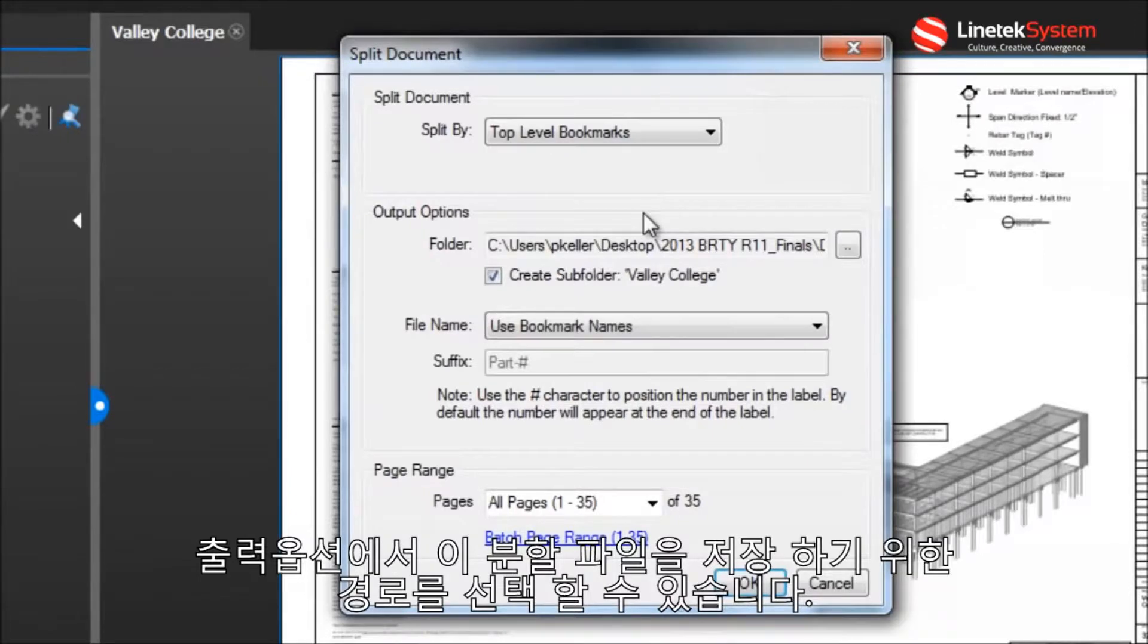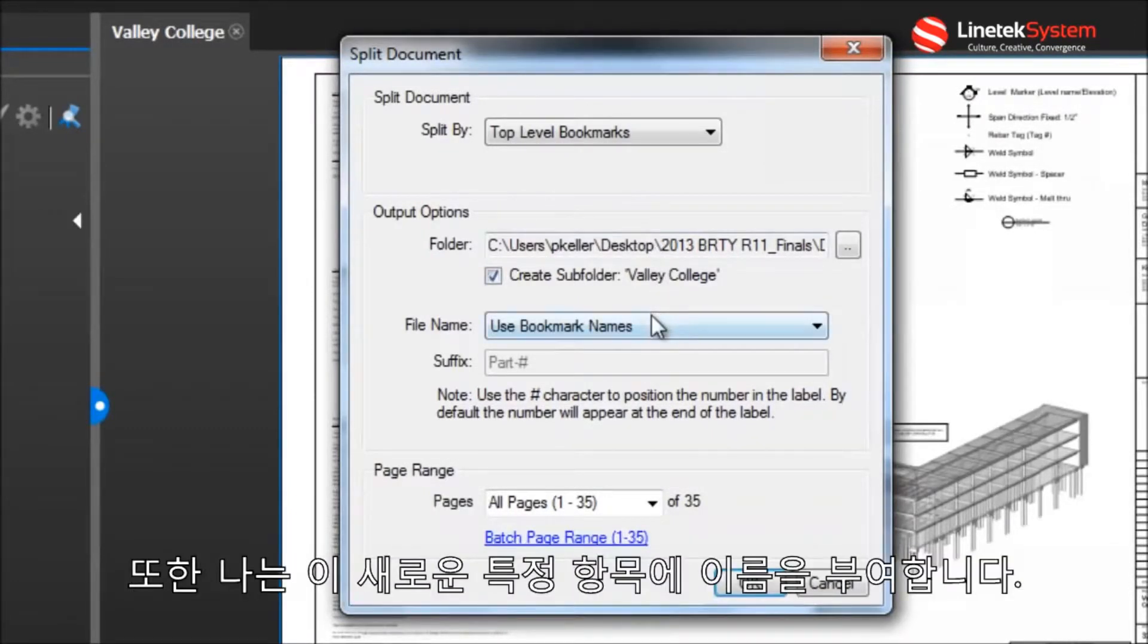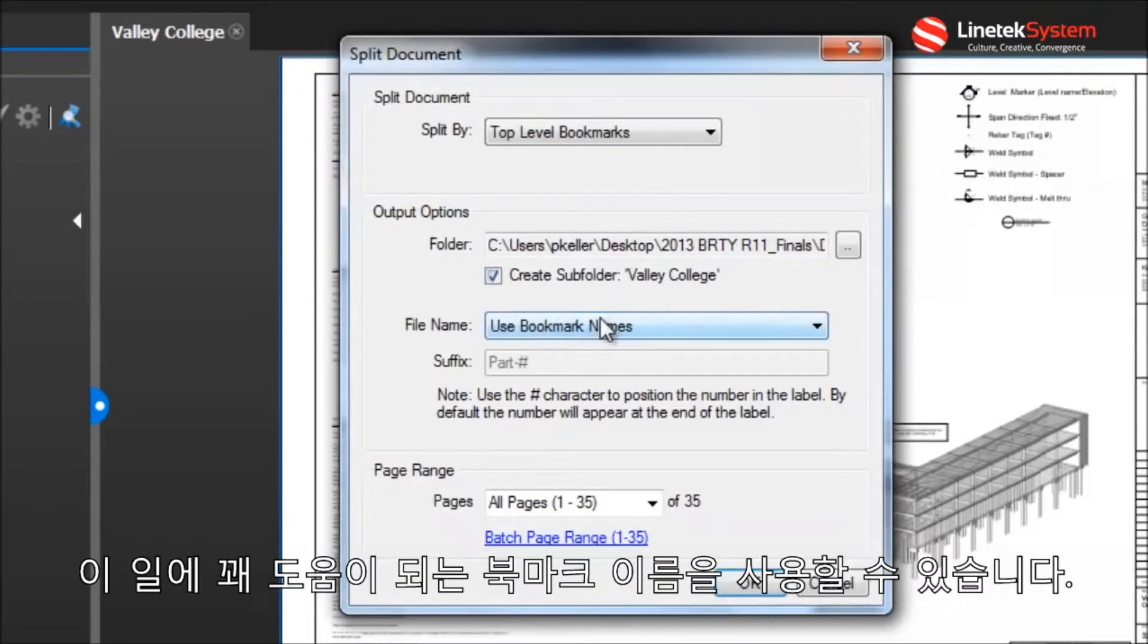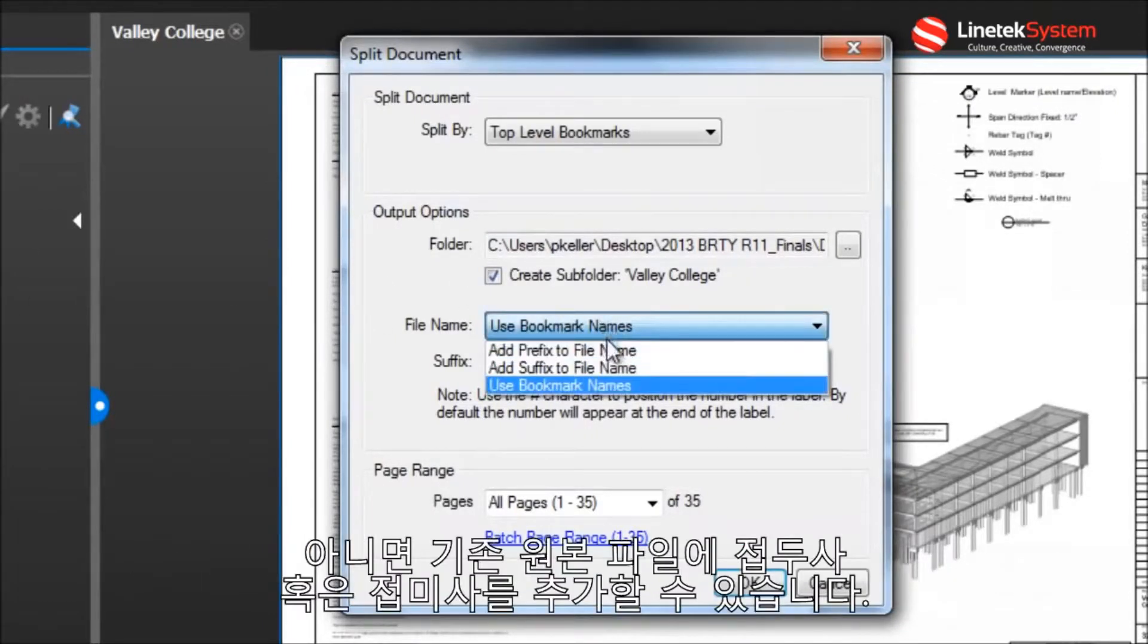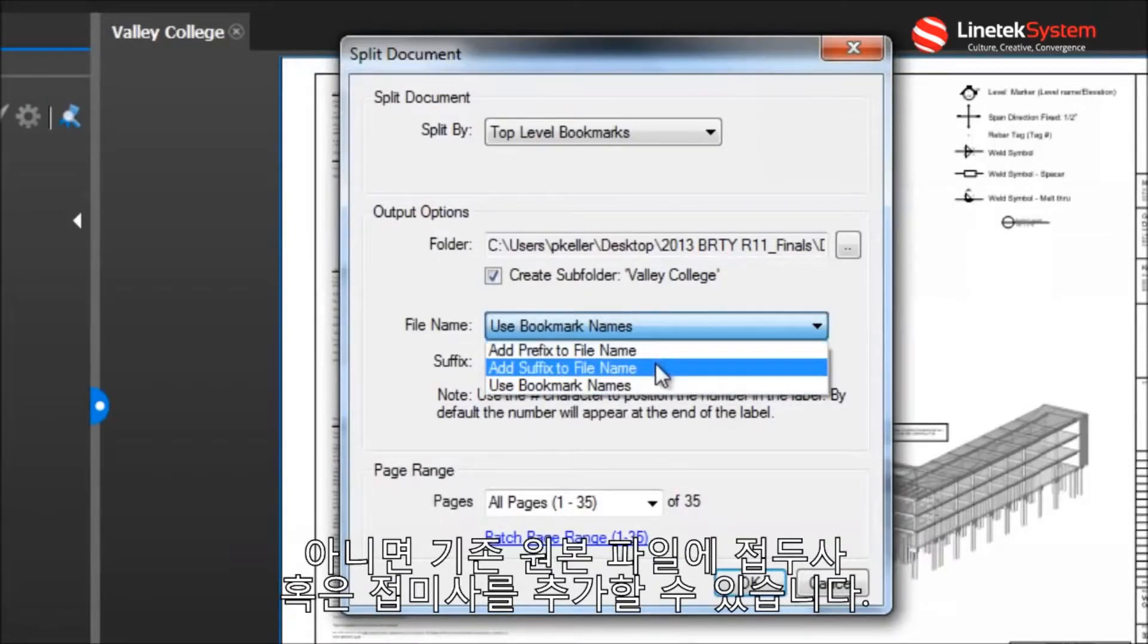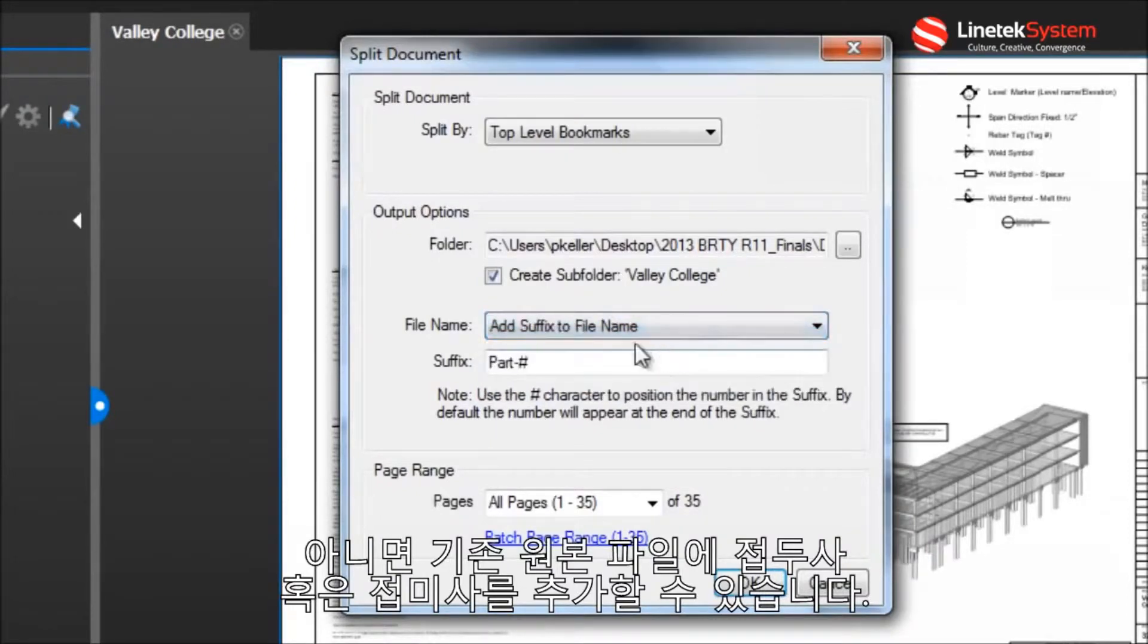I've also got a range of options for how I name these new discrete pieces. I can use the bookmark names, which in this case might be pretty helpful. Or I can add a prefix or suffix to the existing original file name.